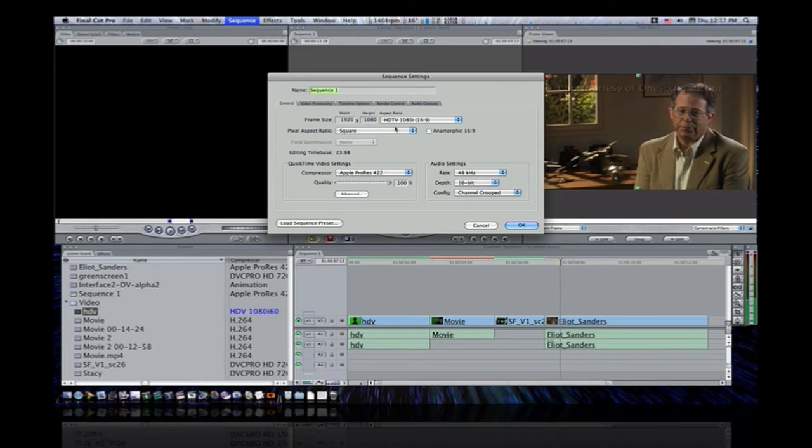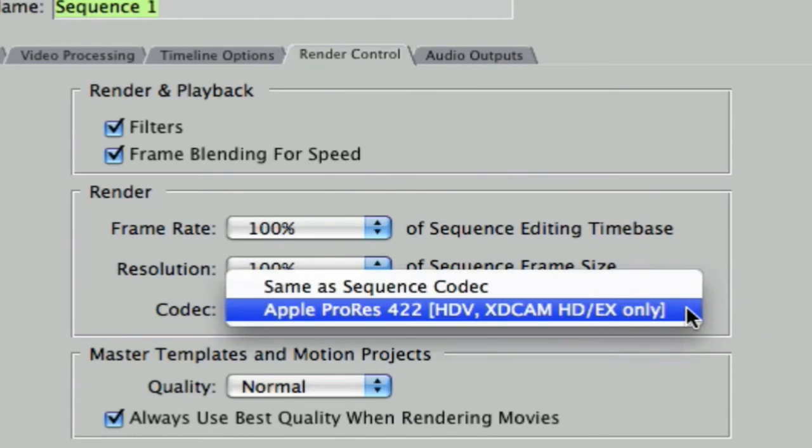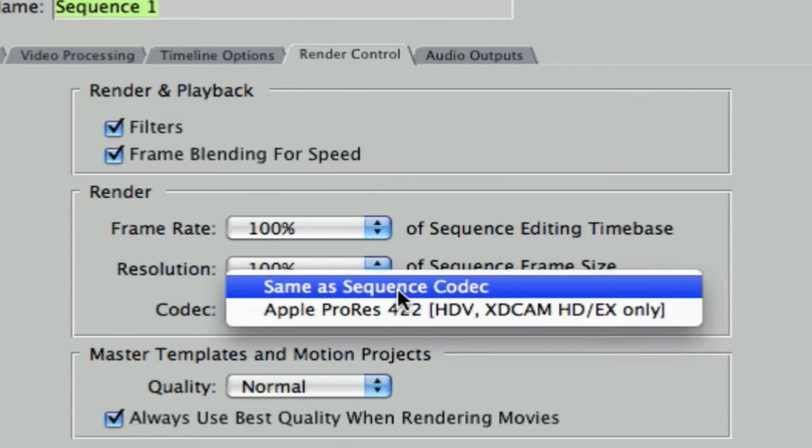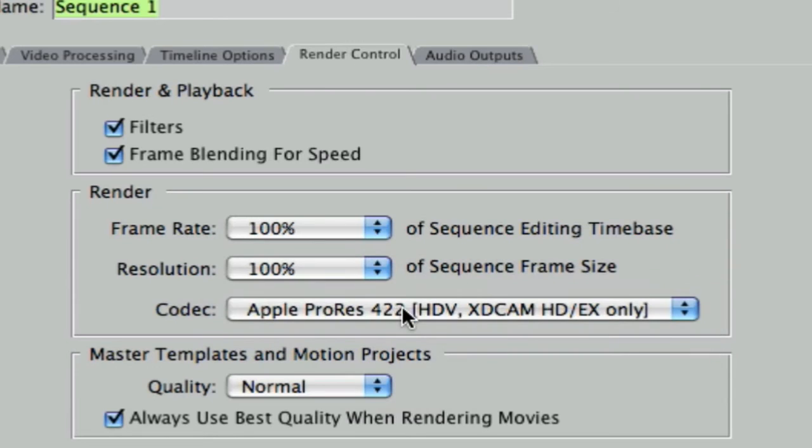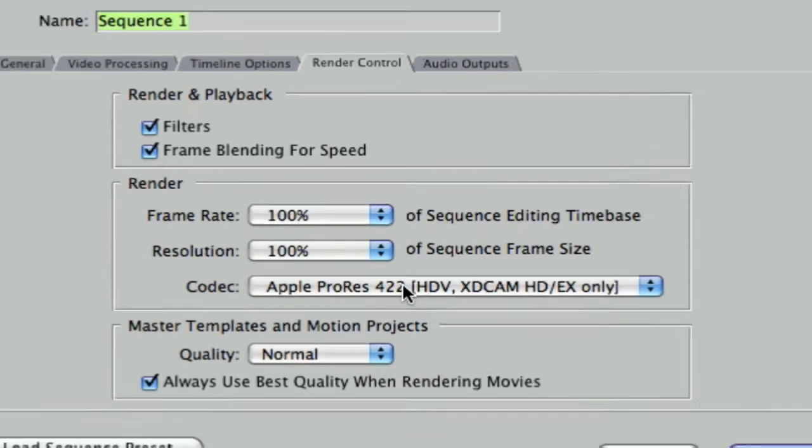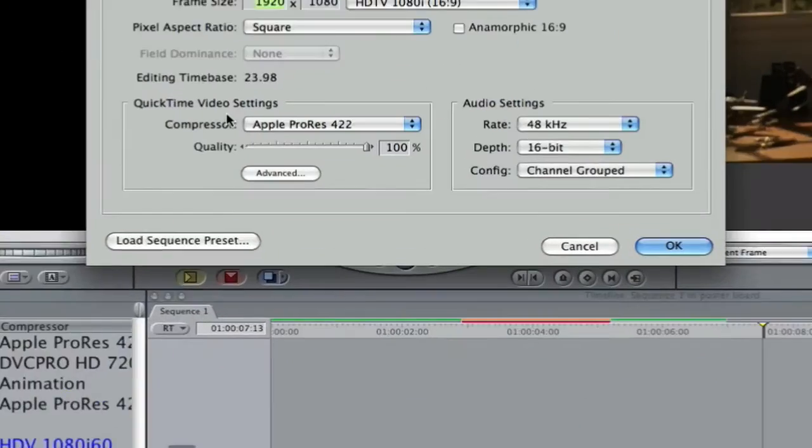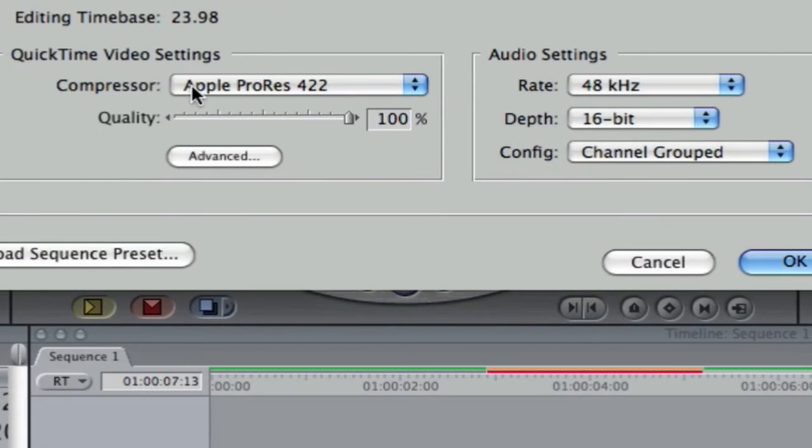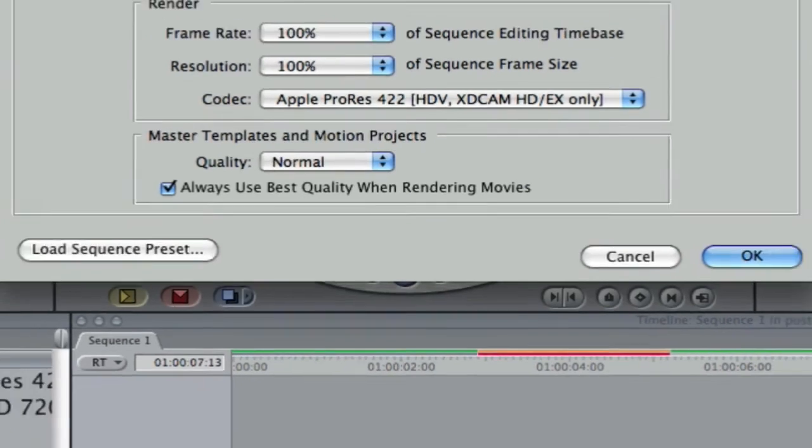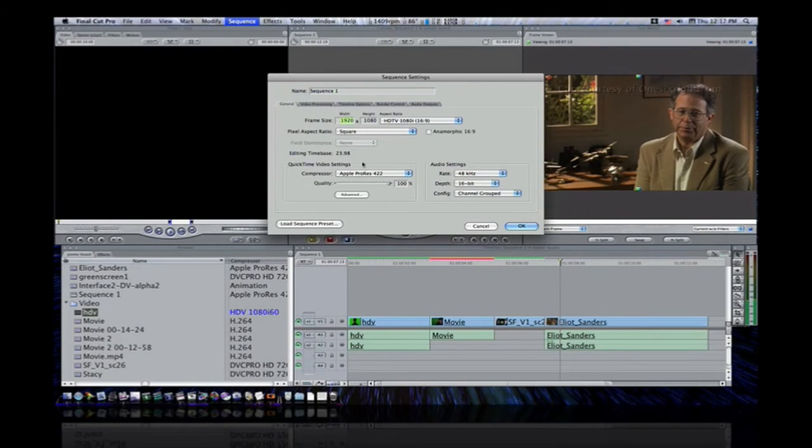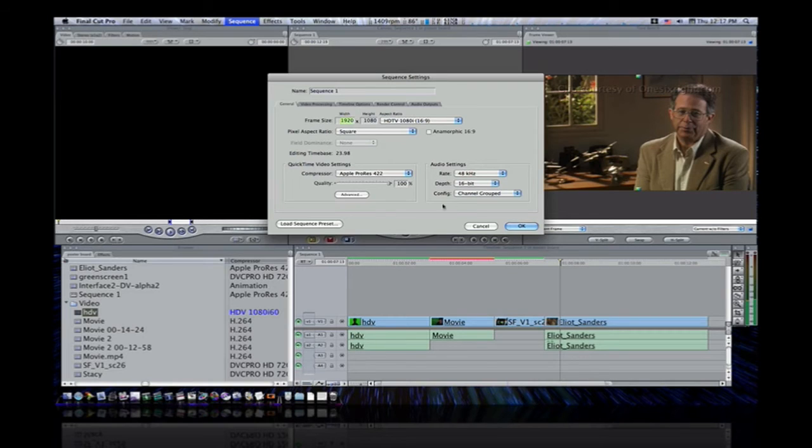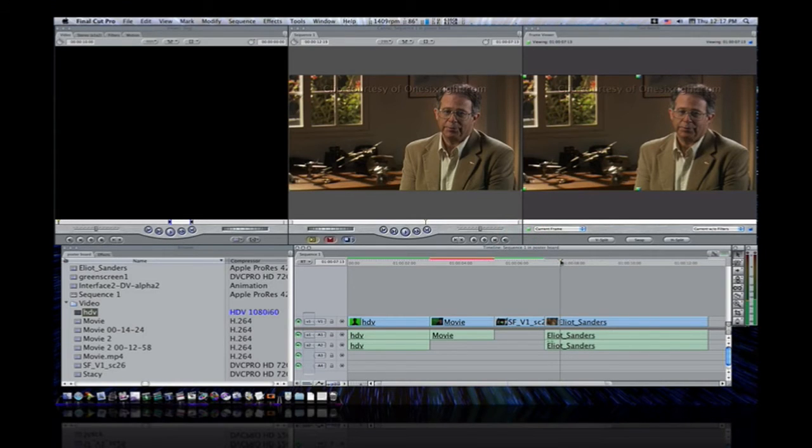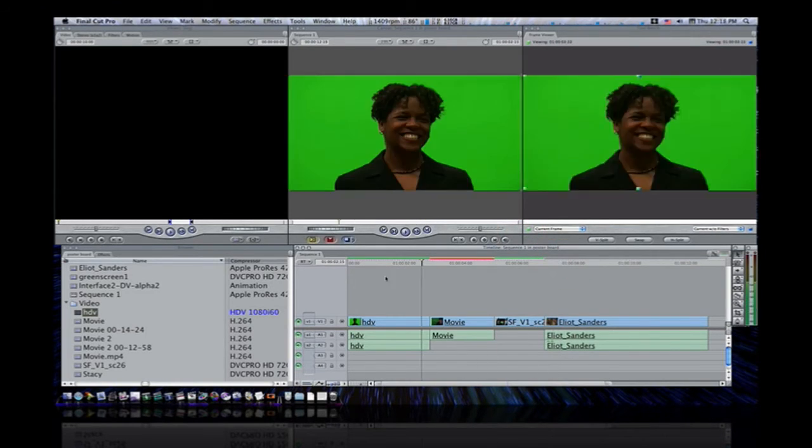And up here in render control, I go down to my codec. A lot of people don't know this. A lot of people have it set the same as sequence codec. I change it to Apple ProRes 422. This will speed up rendering tremendously. So now, I have my compressor set to my clip setting and I have my render control set to Apple ProRes 422. Now, I'm going to leave mine at Apple ProRes 422 because I use that for everything. But like I said, yours would be whatever setting your clip is. So now, I have both of them set. And now, you can see still a few clips need rendered.